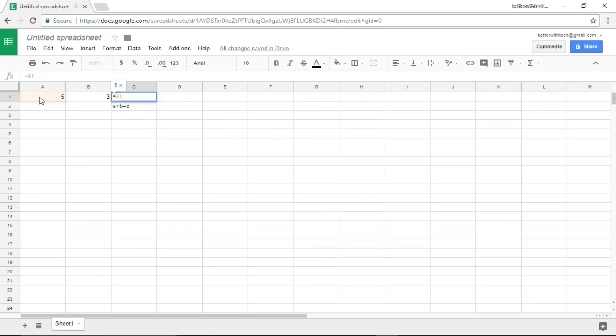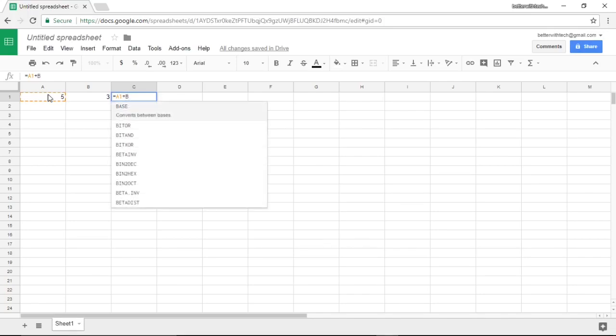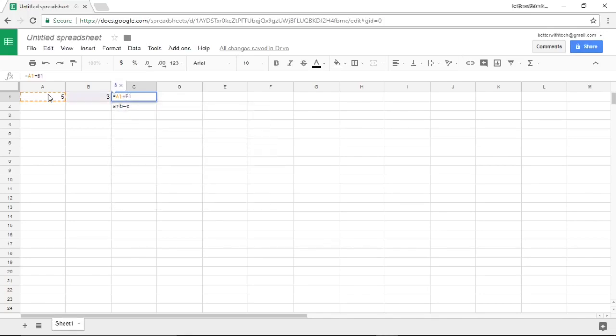You'll see it highlighted the text for A1 in an orange color and it also highlighted the cell in the same color. Next I'm going to type plus and type in B1. There you have it, highlighted the same color of the reference for B1 and the cell reference for B1.